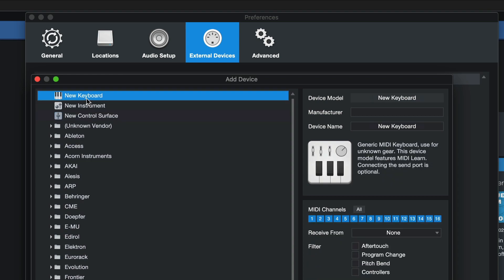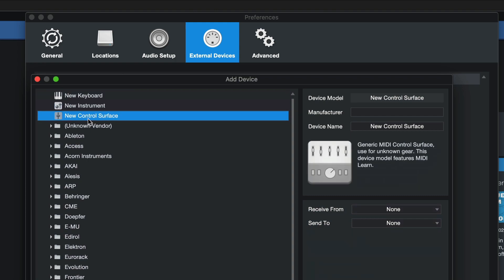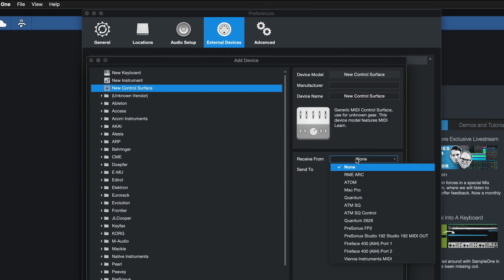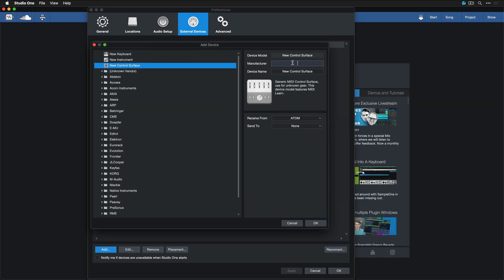If I would have keys on this controller, then I would add a new keyboard device instead. And if I want to send MIDI to that instrument, then I would create a new instrument instead. So in this case, I'm going to go for the new control surface, and the only field that I need to fill in here is Receive From. Then I'm going to choose the Atom right here and call that whatever you want. In my case, it would be the Presonus Atom.